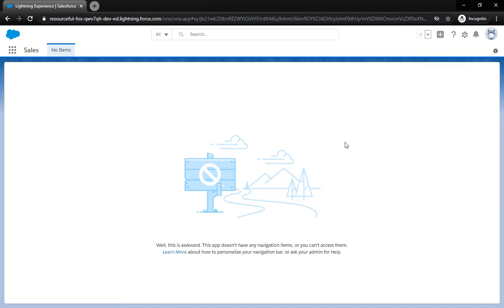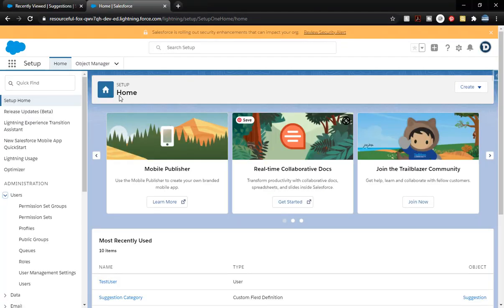You can see there's nothing going on here. I am logged in as that test user, so that's a good start for us. Now we have this information, let's go ahead and add that permission set to this user. So we go back to the other one.